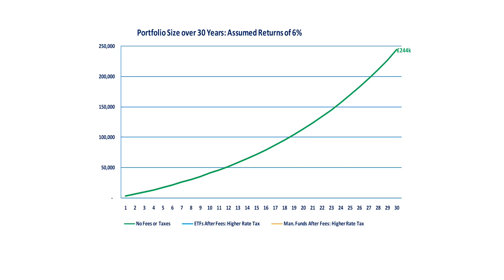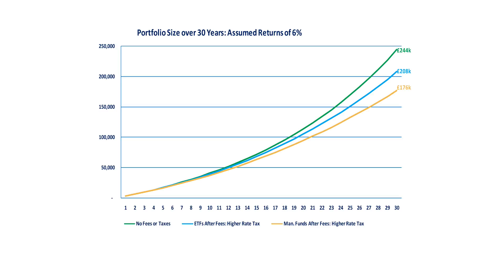Starting again at our baseline, let's now look at what a higher rate taxpayer would expect to keep investing in ETFs and managed funds. Here we see that a higher rate taxpayer might keep only £208,000 investing in ETFs. And here's what an investor in managed funds might keep. A higher rate taxpayer investing in managed funds might only keep £176,000 of their potential £240,000 pot size, on the way to half your pot being lost to fees and taxes.